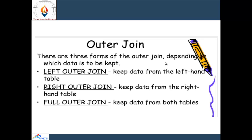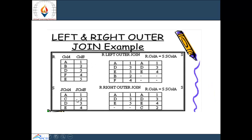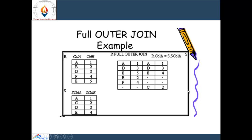Outer join can be categorized into three types: left outer, right outer, and full outer join. Left outer keeps the data from the left-hand table; right outer keeps the data from the right-hand table; and full outer keeps the data from both tables. For example, with two tables R and S, if we perform R left outer join, it contains the data of the left table. R right outer join results in data from the right table. Full outer join includes all records from both tables.